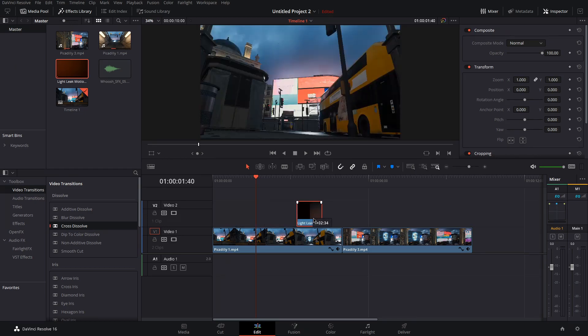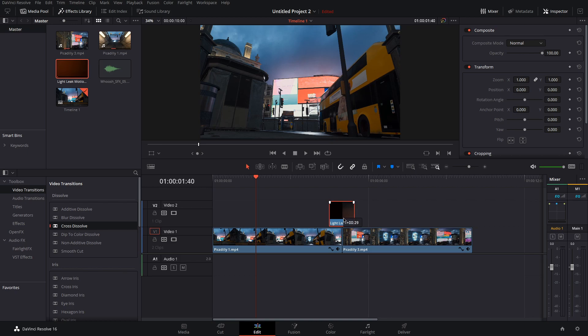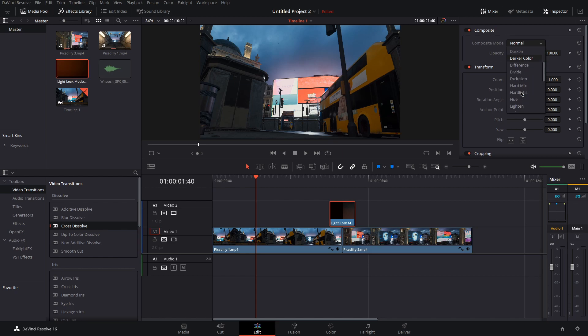Next place that in the middle of your two clips that you're transitioning. Then set the composite mode for the light leak to screen.